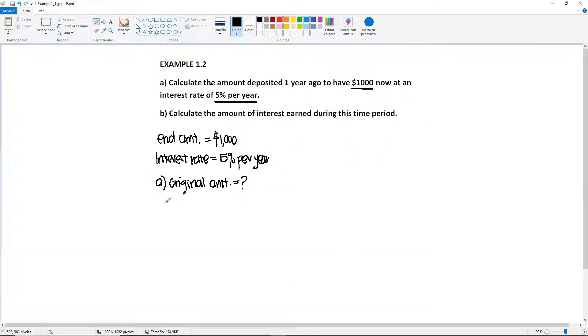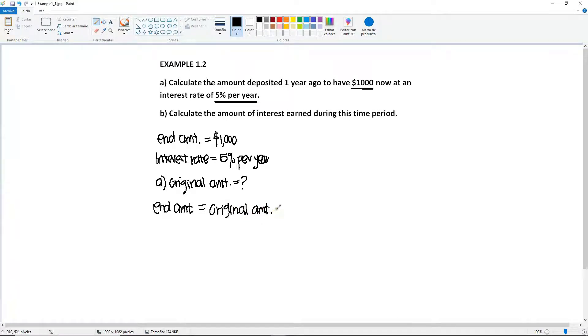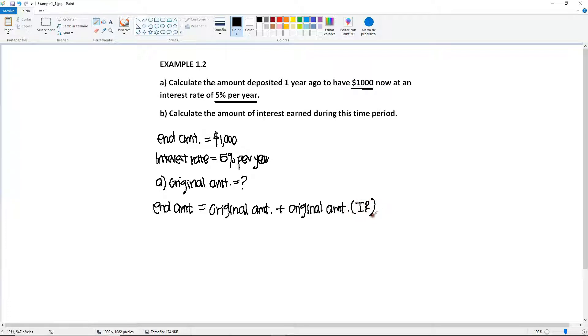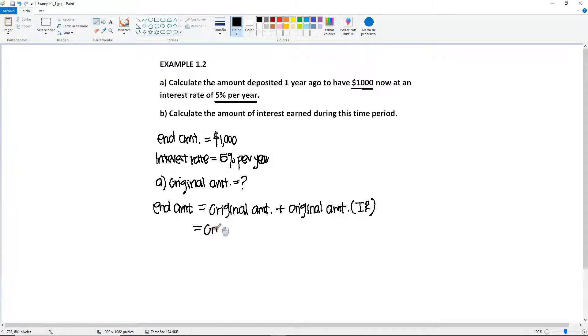So if we go back here, I'm just going to write down end amount is equal to the original amount plus the original amount times the interest rate, but I'm going to abbreviate it like that. Now, if you go back to your college algebra class, you're going to see that here in this formula, you can factor out the original amount.